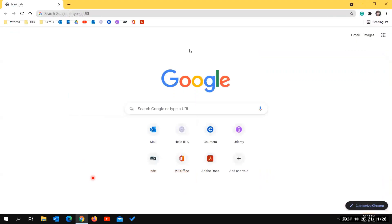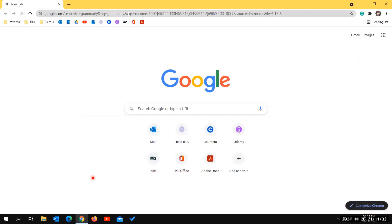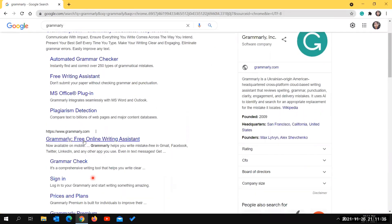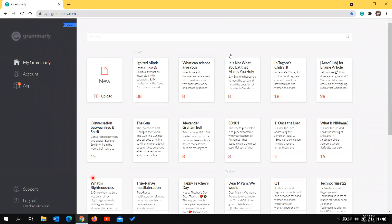Let me show you how Grammarly for Education looks once you've created an account. Go to grammarly.com and sign in using the same credentials you created the account with. When you open it for the first time, you will see some demo content.